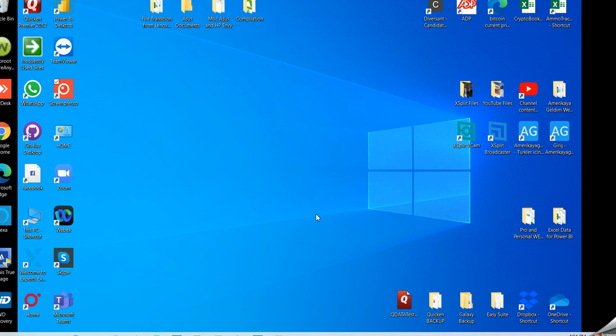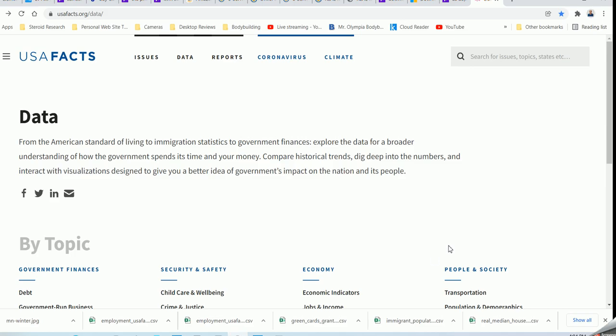Hello again. Today's recording is going to be particularly on Power BI — how to visualize data and how to best describe data using Power BI's visualization functions. Let's begin with an example.